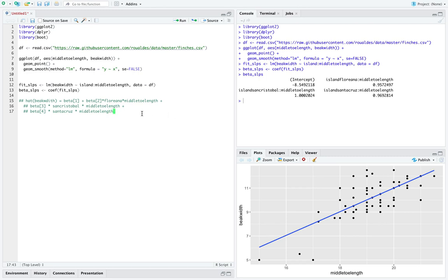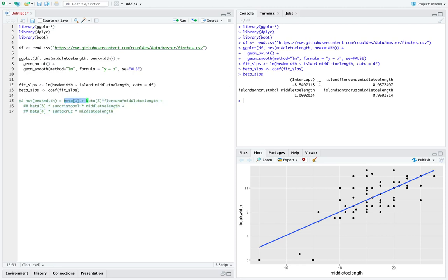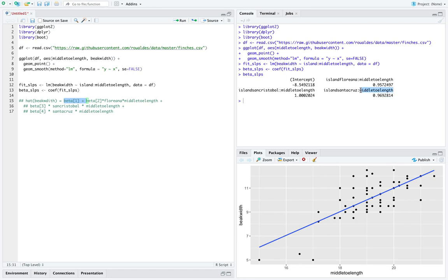That is the full generality of our model. Beta-1 is the intercept. A negative intercept doesn't necessarily mean the model is bad. Beta-2 is the unique slope across middle toe length for finches from Floriana, beta-3 is the unique slope for San Cristobal, and beta-4 is the unique slope for Santa Cruz.